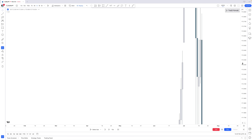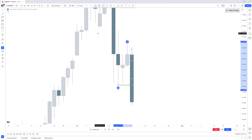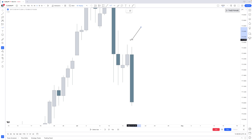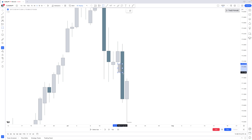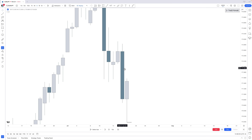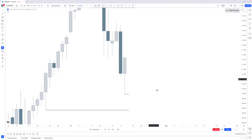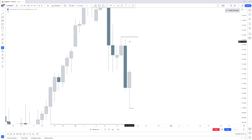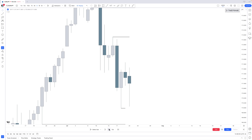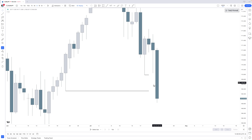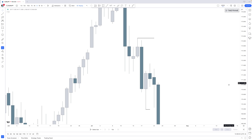Zooming out to the daily time frame, we have a perfect order flow lag: swing point number one at the top, a fair value gap sitting right there, and the fair value area sitting right here — all three PD arrays present. It is simply because we have a fair value gap going lower with that short-term high. On the daily time frame, if we want to continue lower and reach these swing lows, we will not trade back above this high — that is the high of the order flow lag, telling us the intention of price.